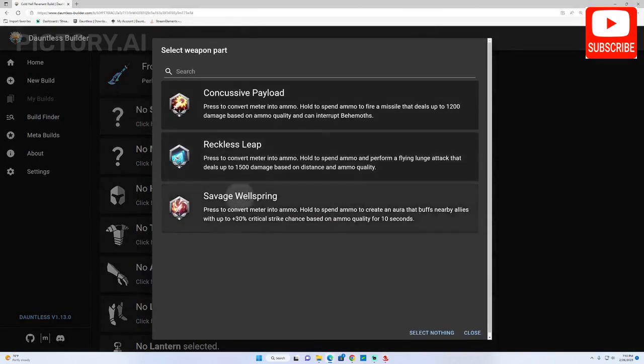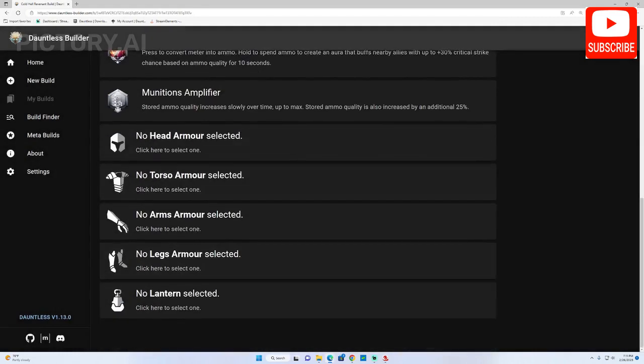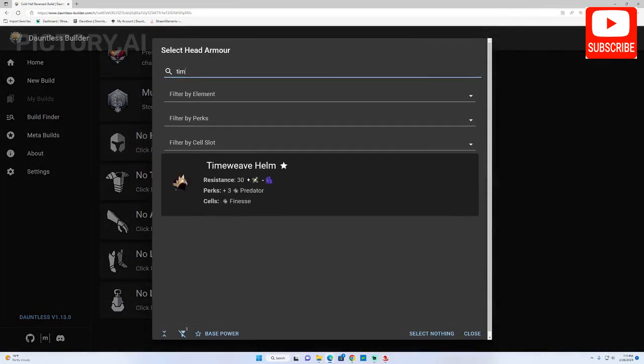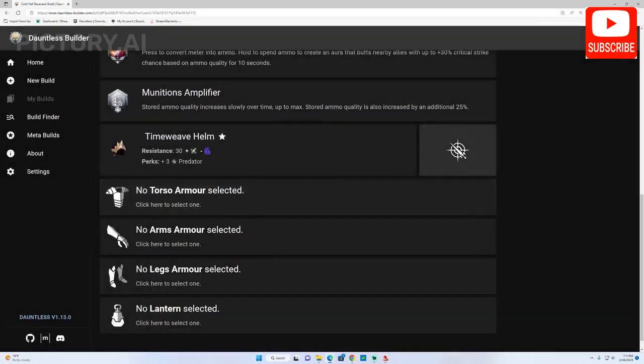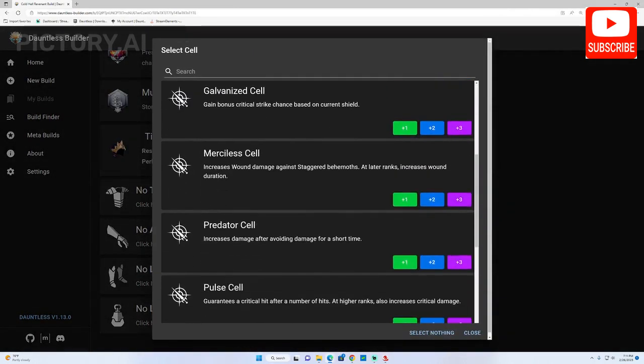Let's explore the new build page. Here we will select the Omni Cell we want to use, a weapon and bond of our preference, the armor pieces with the cell slots we need and the lantern we want to use.